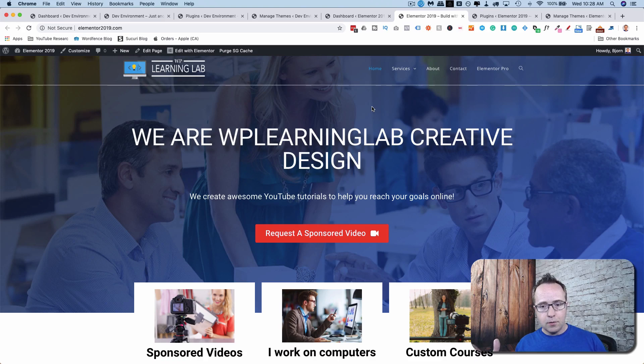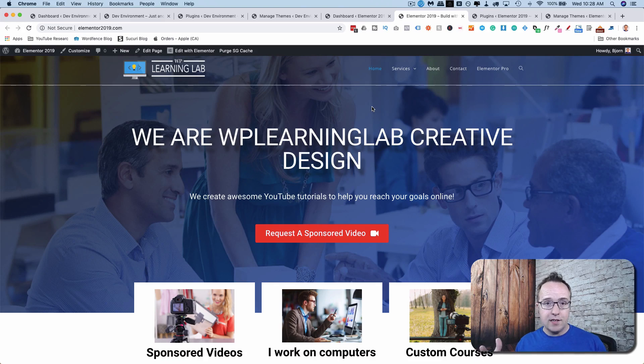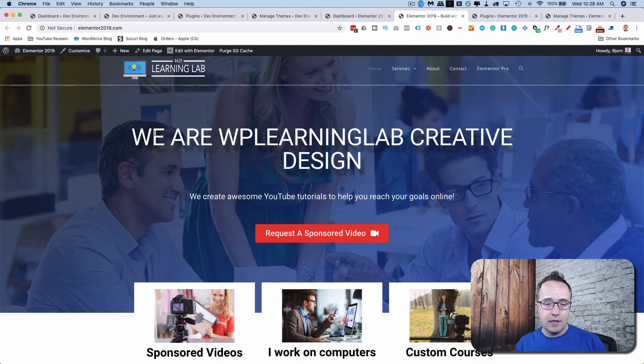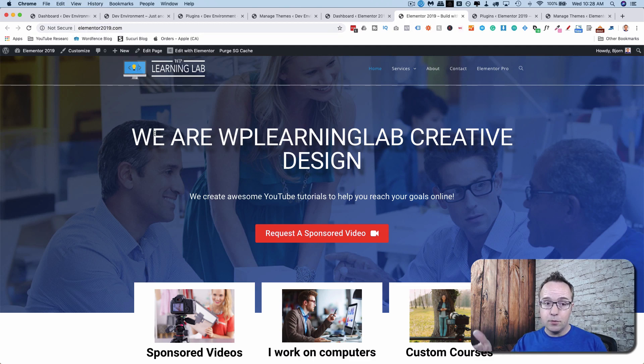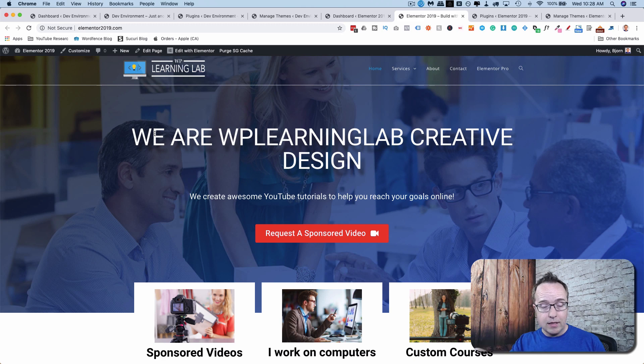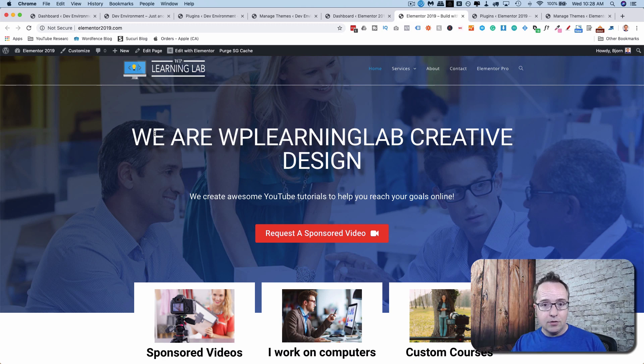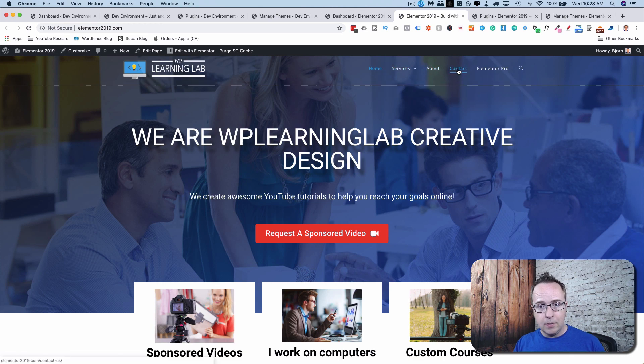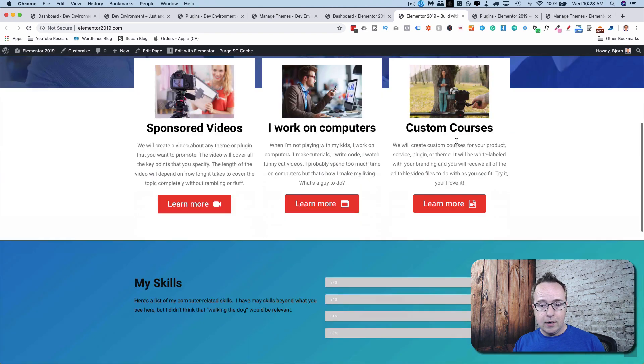And we're getting started right now. So the first thing we're going to do is create a staging site from this site right here. This is Elementor2019.com. It's a site that I built in the past in a tutorial showing you how I built it on the channel. So you can check that out if you want. But this site is a complete website. That was the idea of the tutorial. Make a homepage, services page, about, contact page, and it's a complete site.